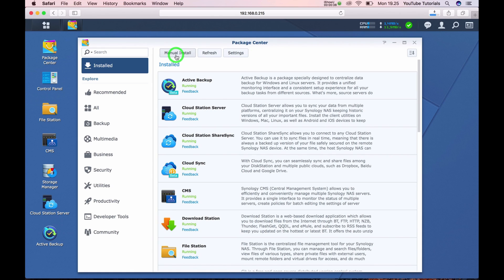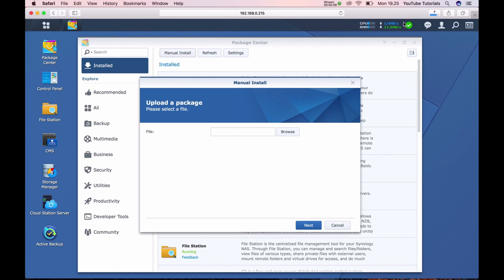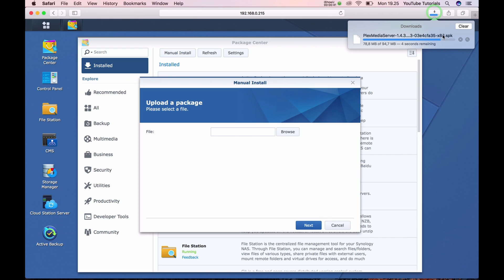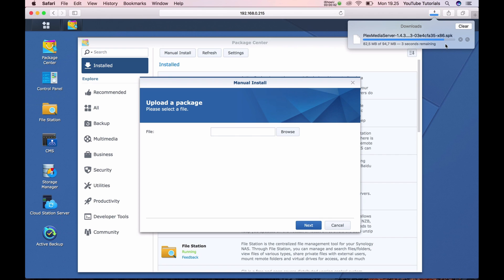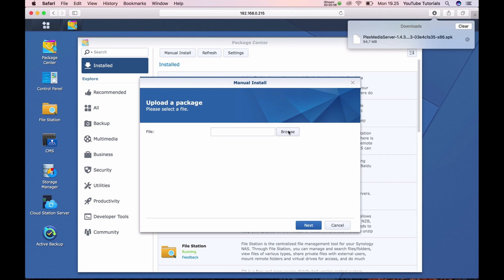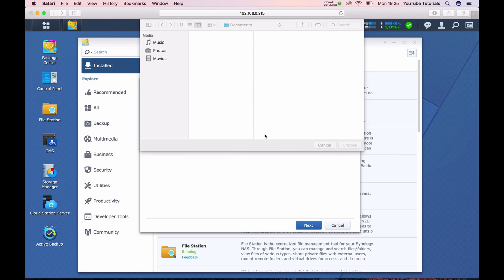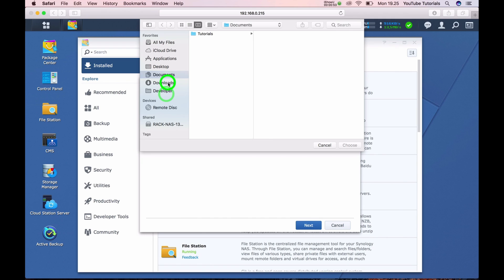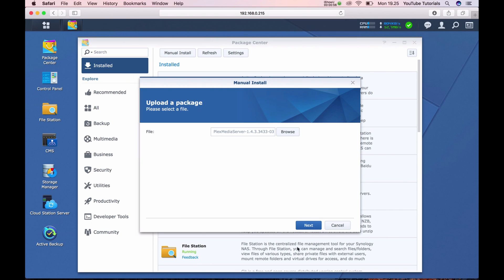Go to manual install and be sure the package is downloaded. When it is done, browse under downloads and we want to install it.